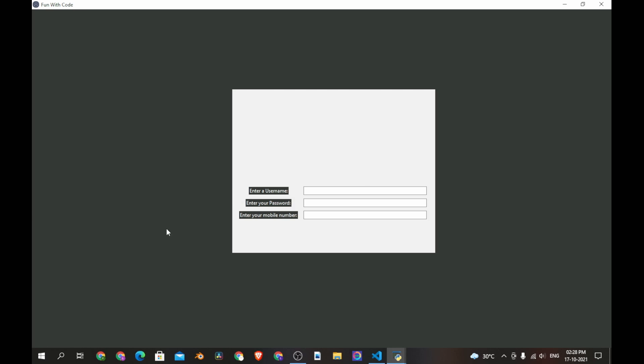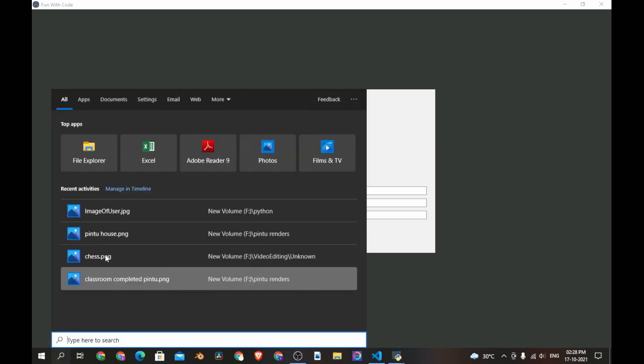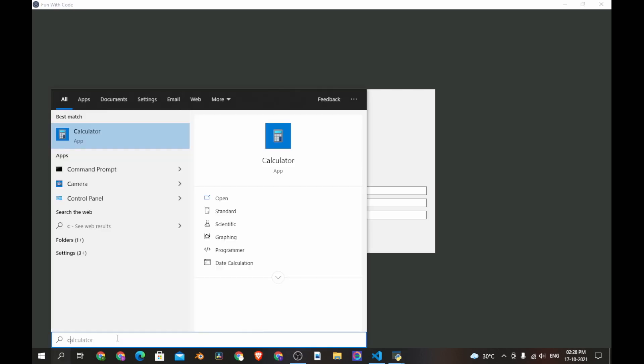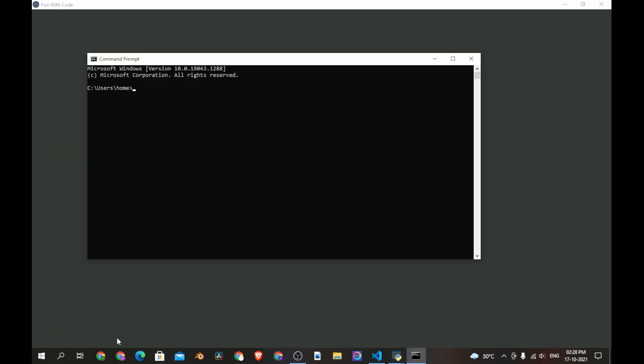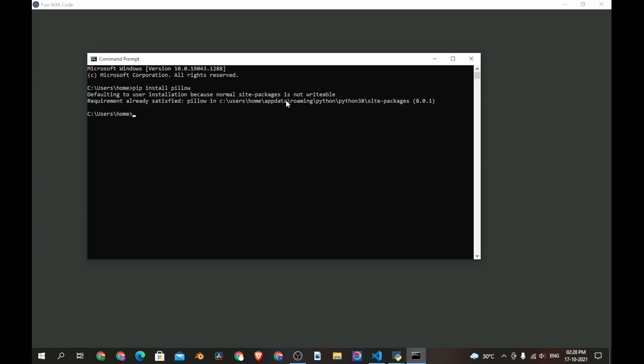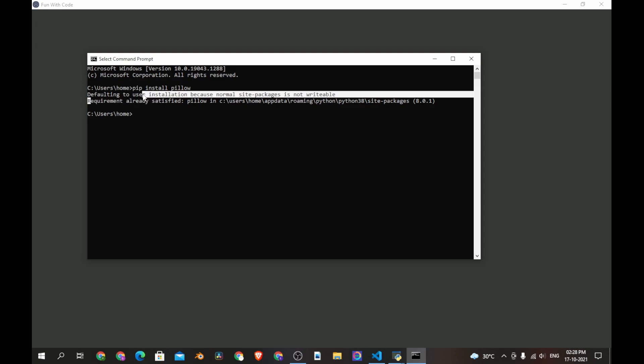Let's install the module. Let's open command prompt and type pip install pillow. I have already installed the module so it says requirement already satisfied.